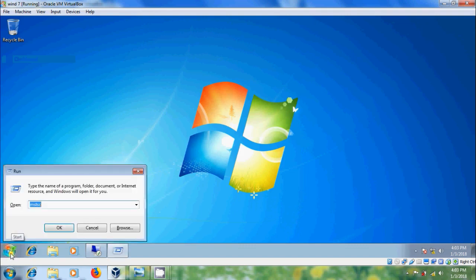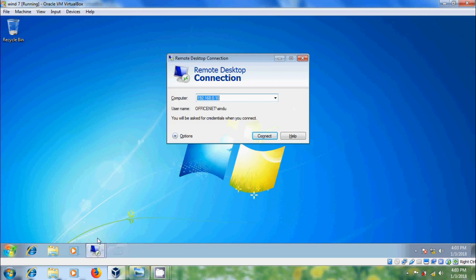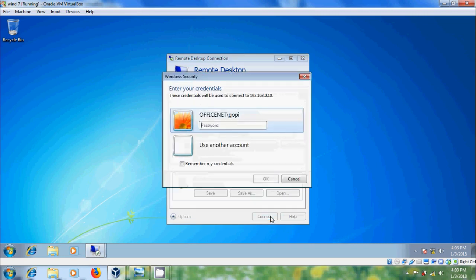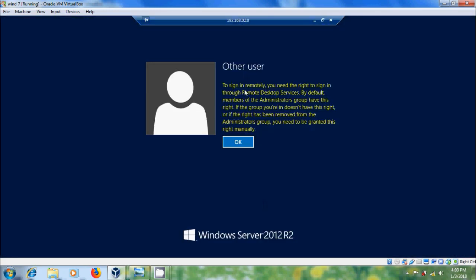Again open Run command — Windows+R is the shortcut for Run. Enter mstsc, come to Options, type the basic user name, and please select Always ask for credentials, then click Connect. After entering the password, click OK and Yes. Here it is showing: to sign in remotely.